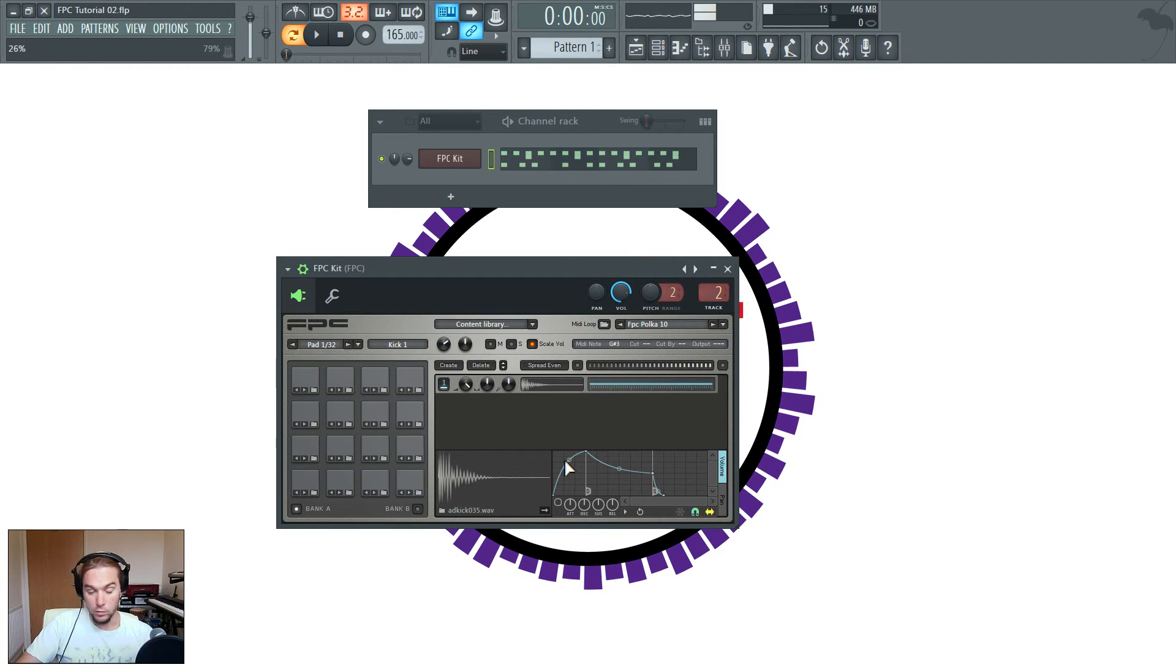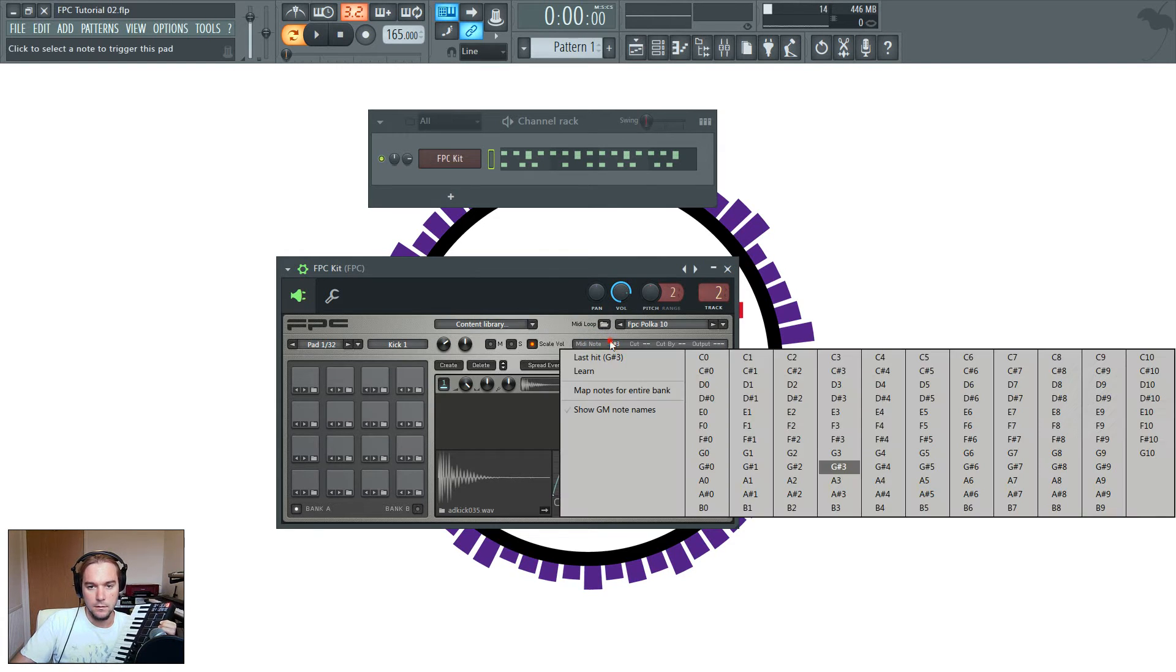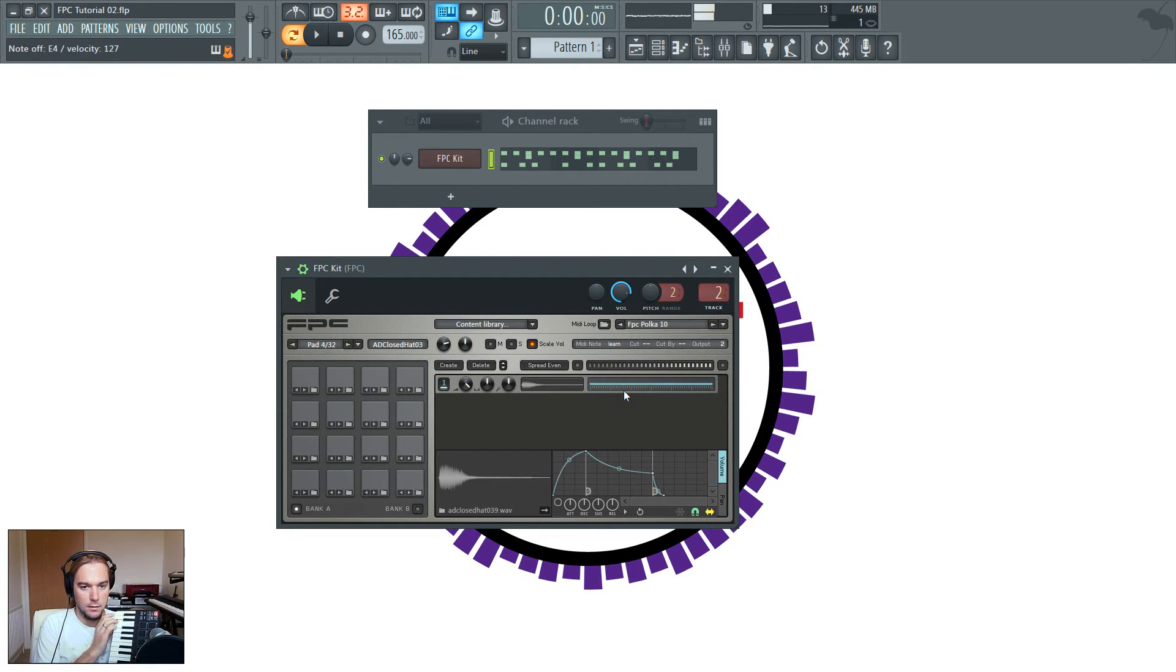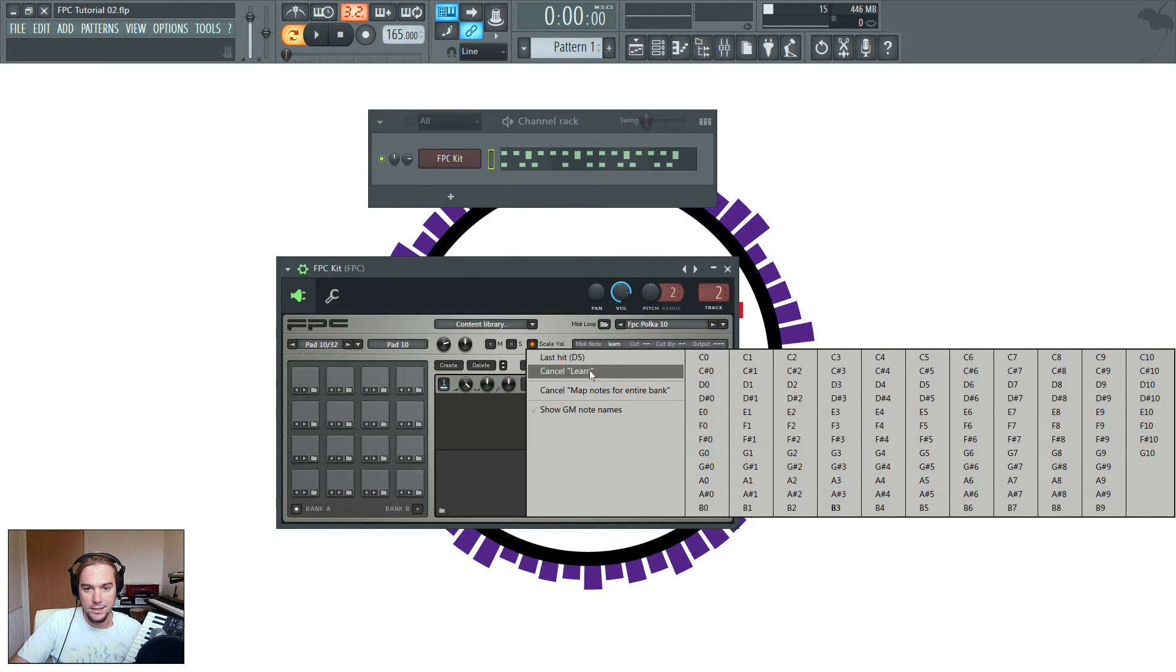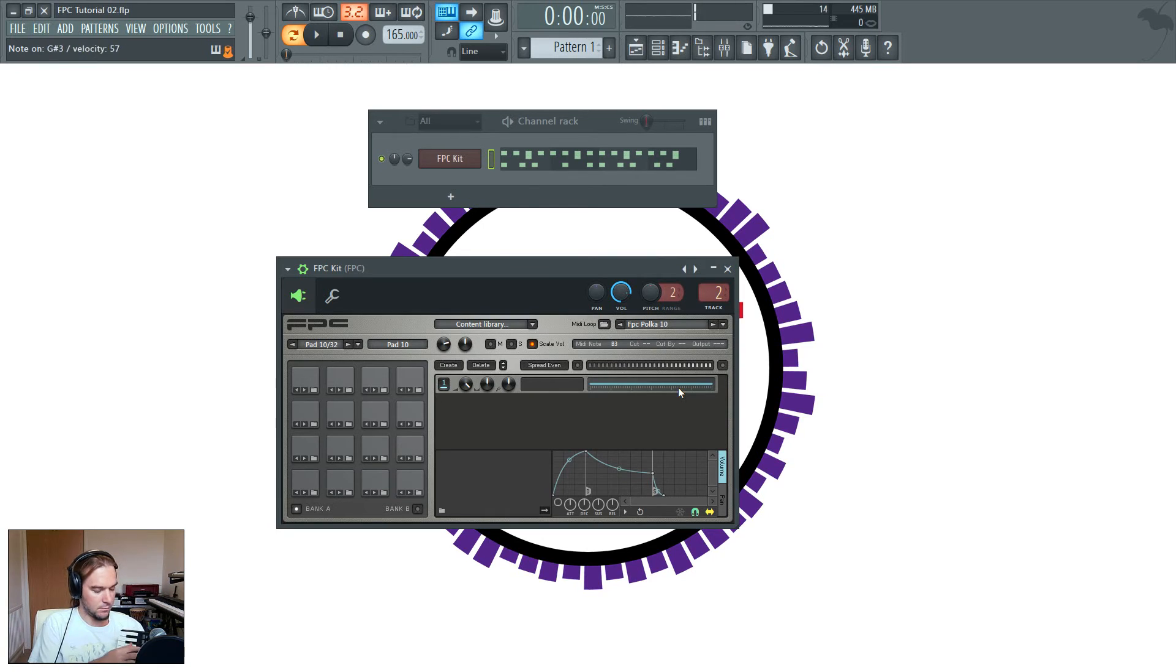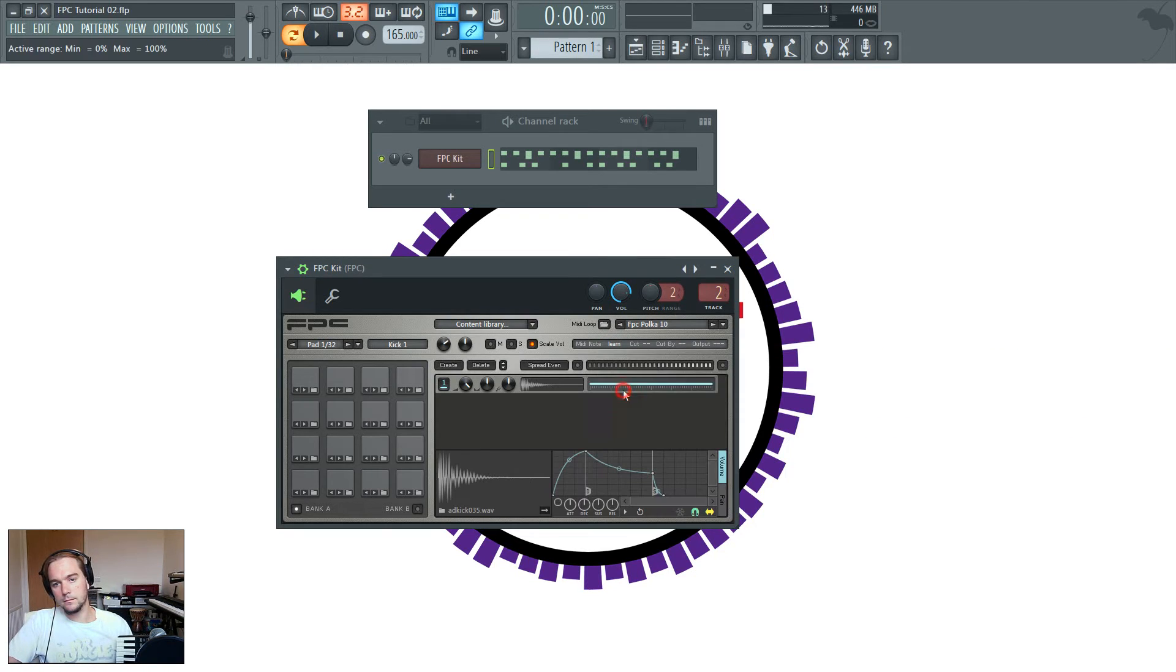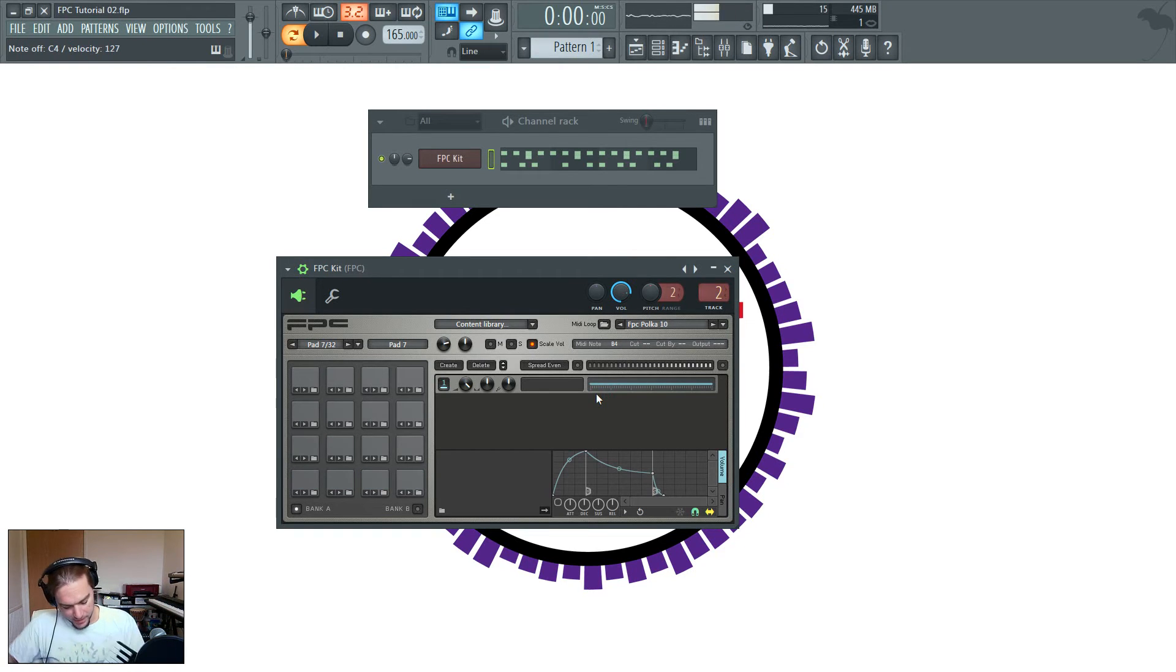And what that does is let you go through one at a time, and it maps in numerical order, so one, two, three, four, five, to whichever pads you hit, or keys or whatever. So, for example, I'll just show you, I'll use the keyboard here. So map notes for entire bank, and now I can start with that one. Now I've run out of samples, so it's not actually triggering anything. If you only want to do so much, you click here and cancel map notes for entire bank, and then you're done. So now, those are all mapped, but they're not mapped to these anymore, so I'm going to put those back. Now that's working again.